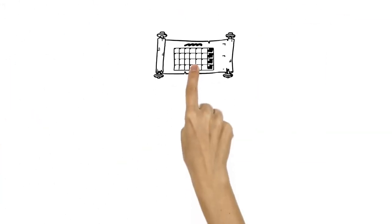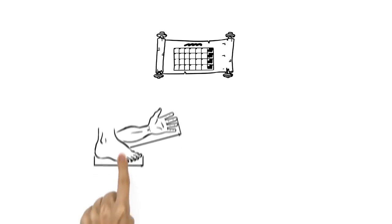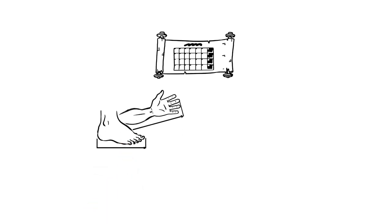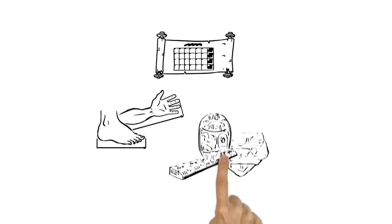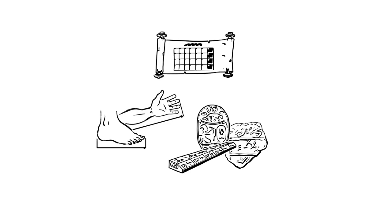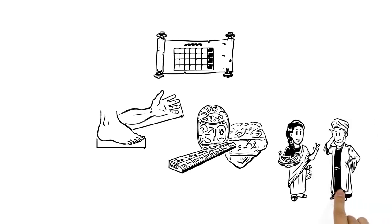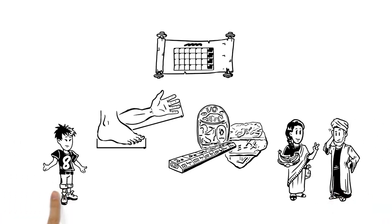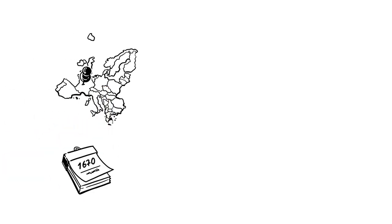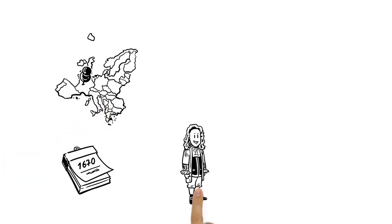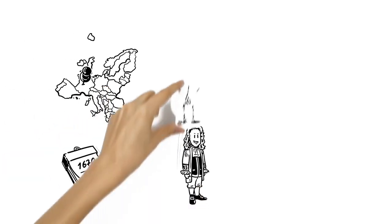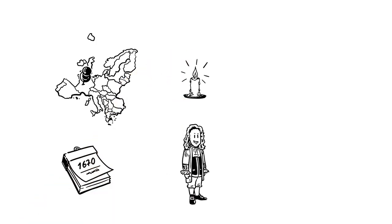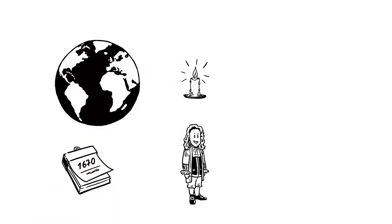But centuries ago there were a huge number of strange systems of measurement, many based on random objects and sometimes differing from one city to the next. Until in France in 1670, mathematician Gabriel Mouton had a great idea to create a universal system of measurement.